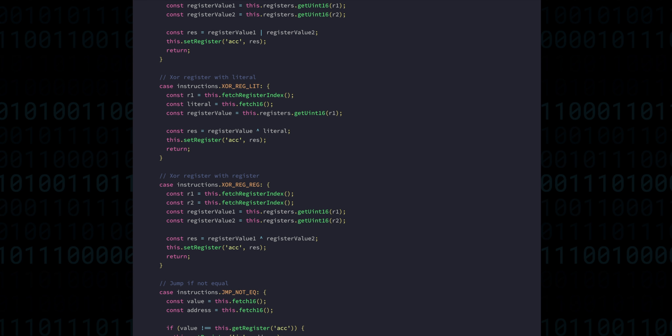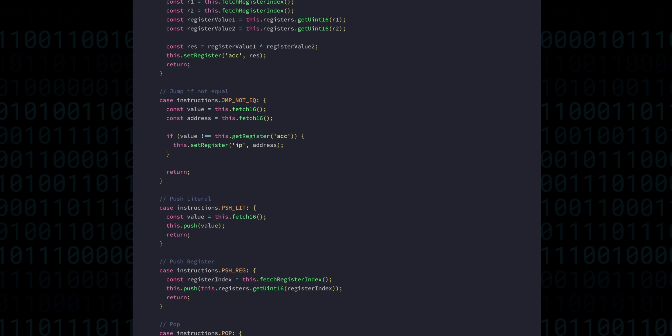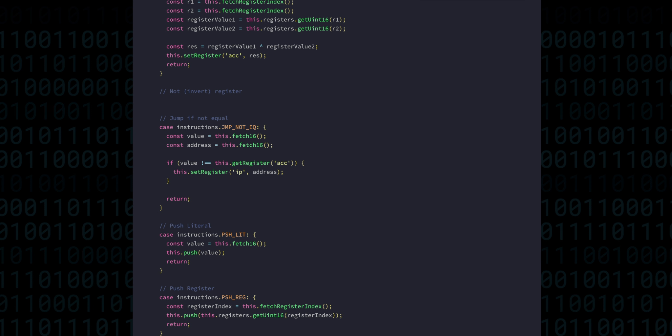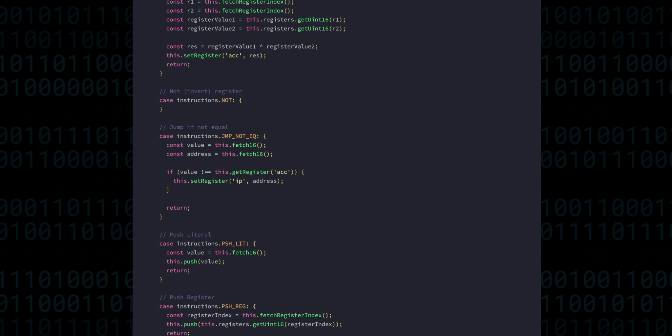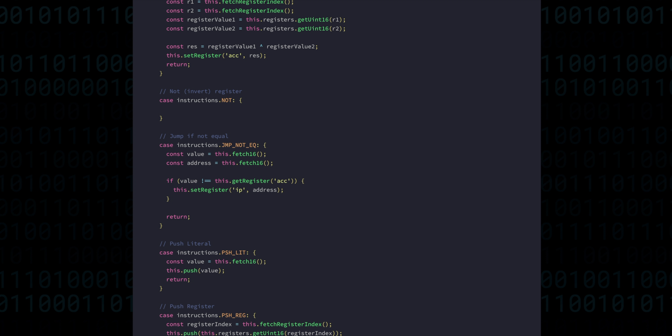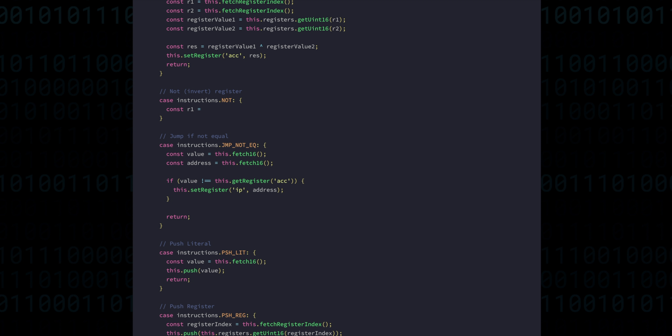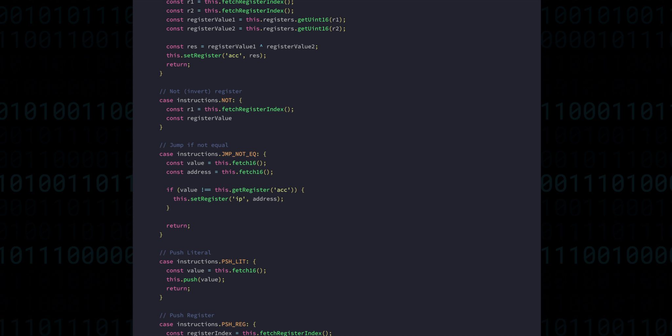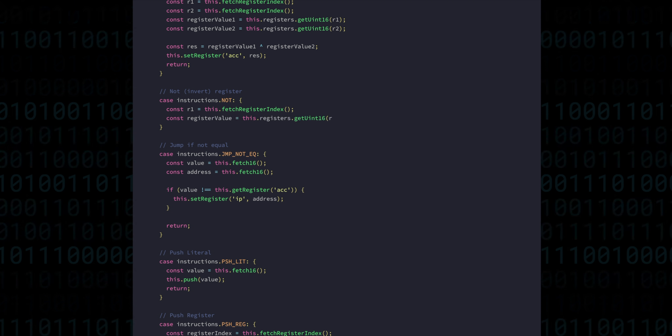The final logical operation we'll implement today is NOT. This instruction allows us to flip all the bits in a number. So zeros go to ones and ones go to zero. There is only a single NOT instruction that operates on registers, because doing this on literals wouldn't really make much sense.